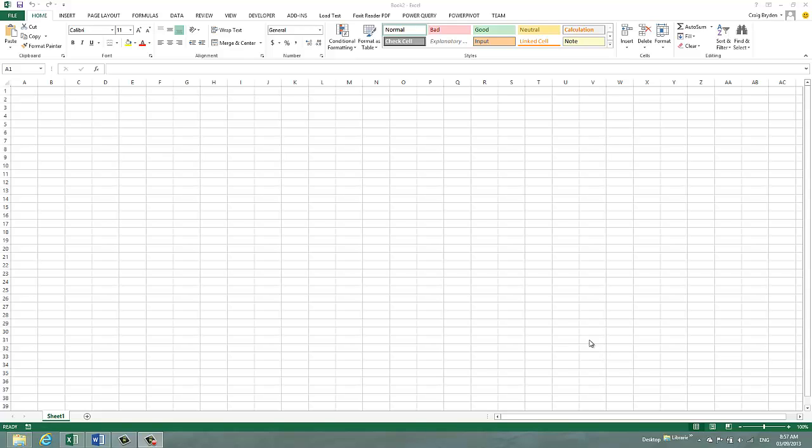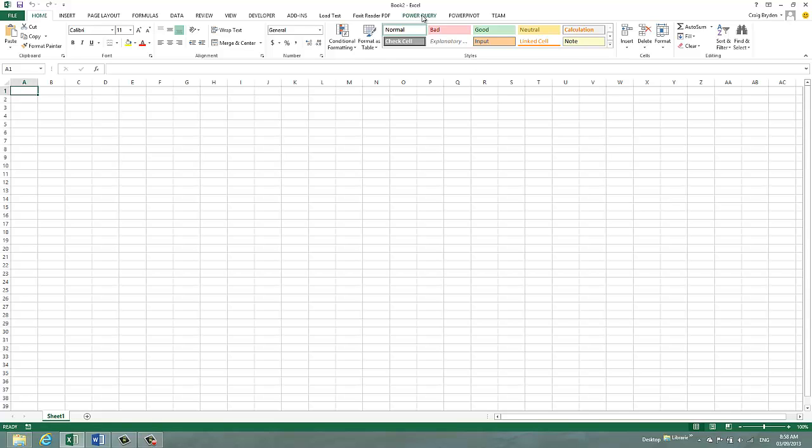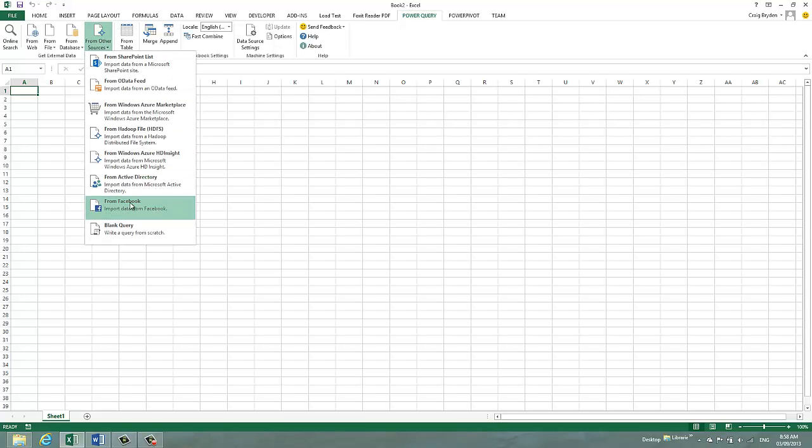Okay, so first we bring up Excel which is already up on your screen and we go to the Power Query ribbon. From there we choose from other sources and the option from Facebook.